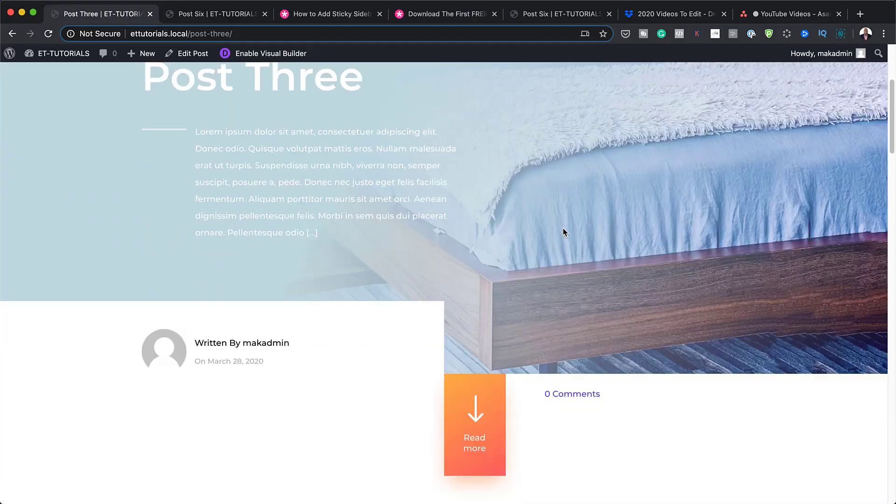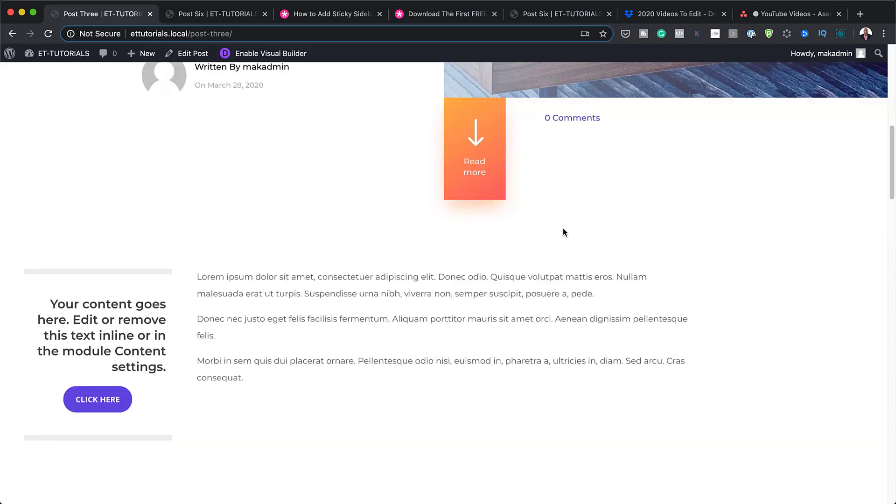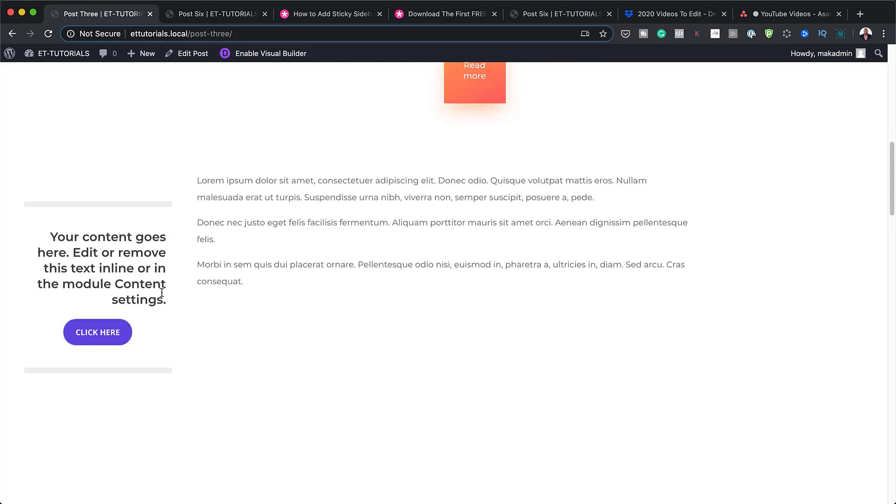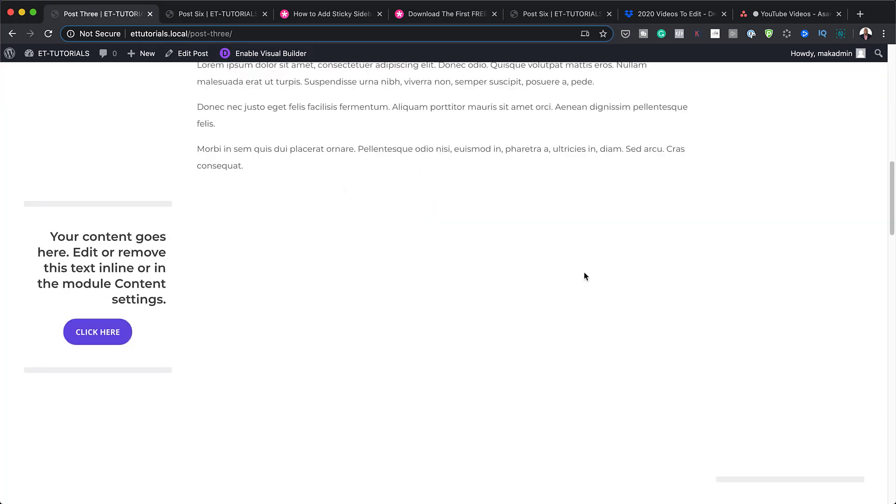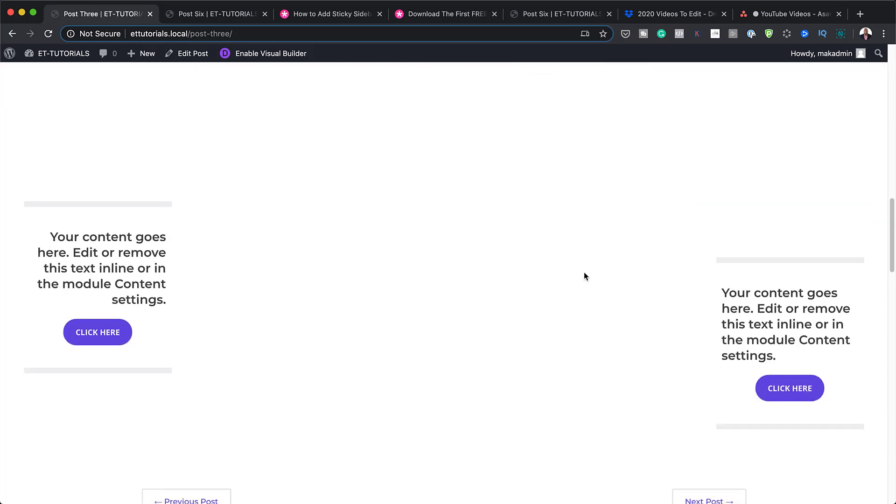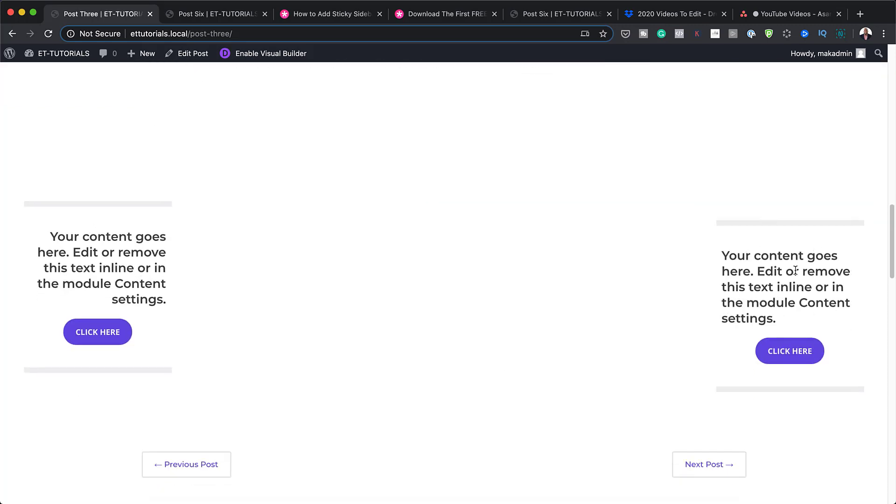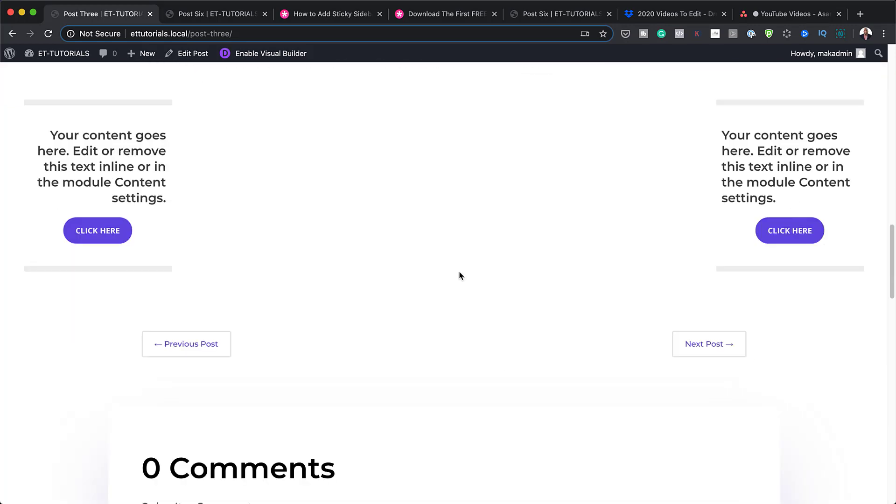Hello Divi Nation and welcome. In today's video, I'm going to show you how to add sticky sidebar call to actions to a blog post template in Divi. This is the final result we're aiming to achieve. So without wasting a lot of time, let's dive in and let's get started.